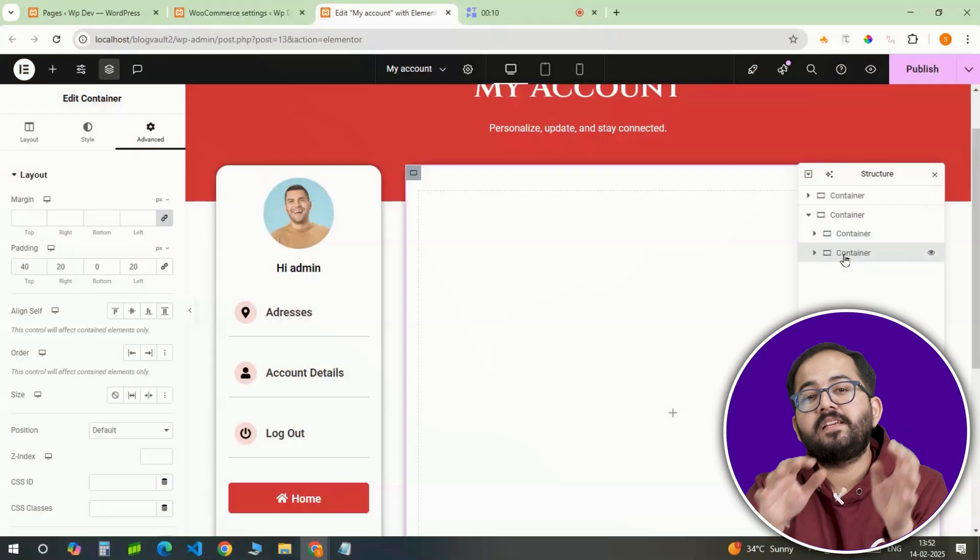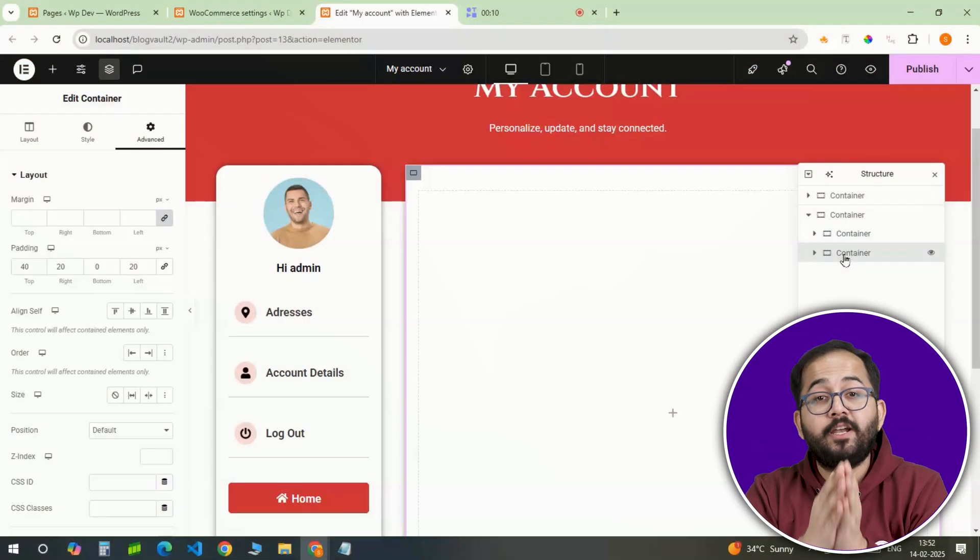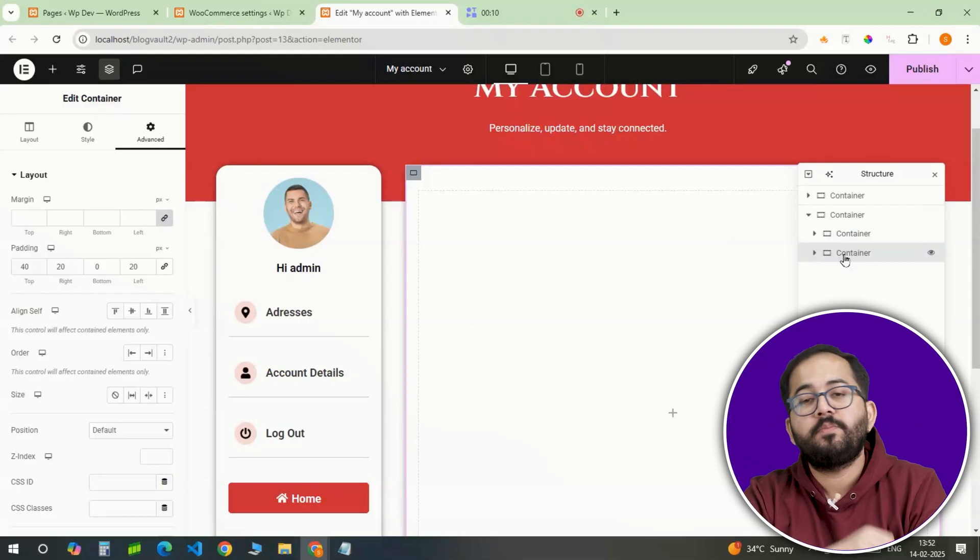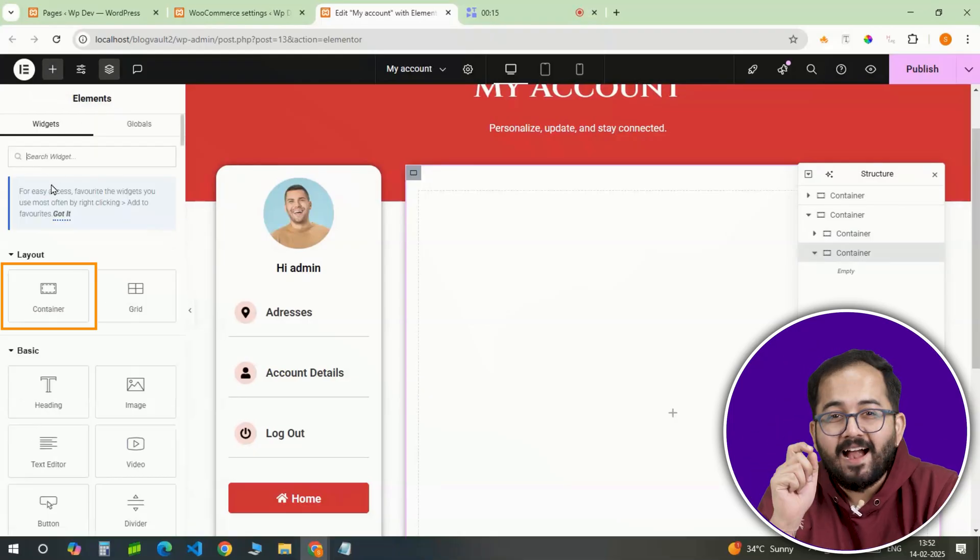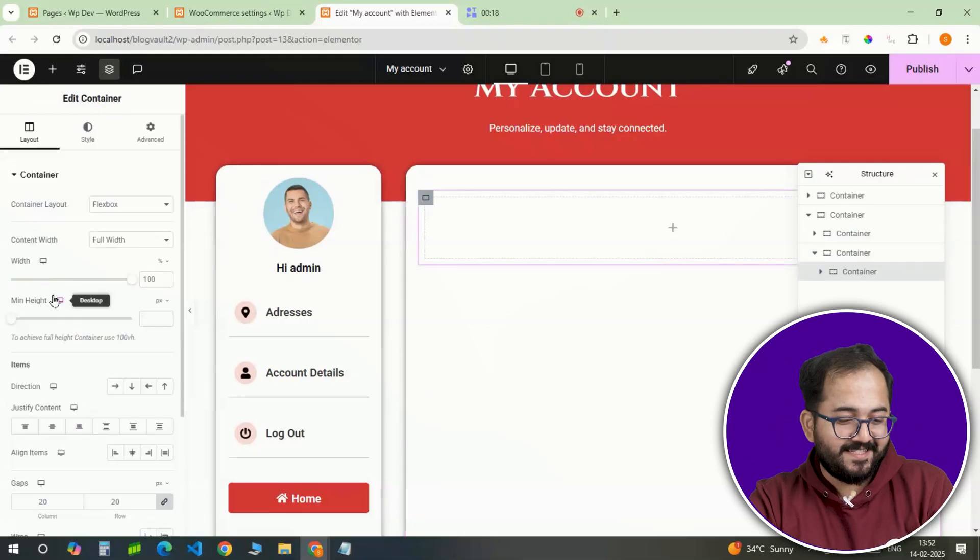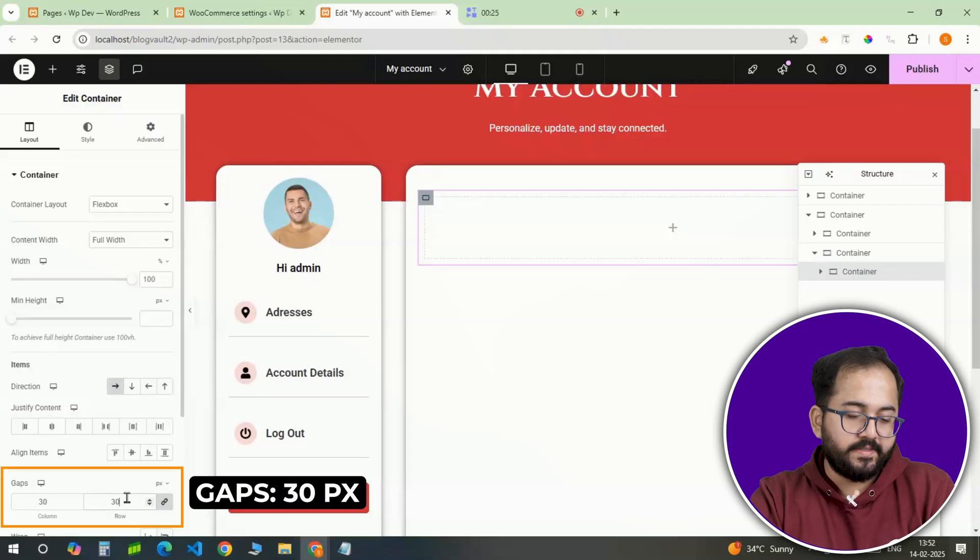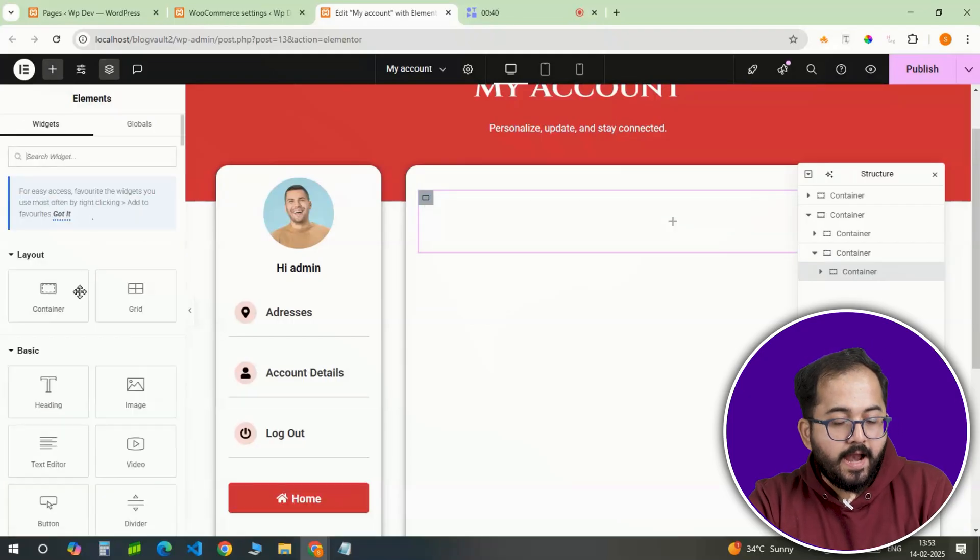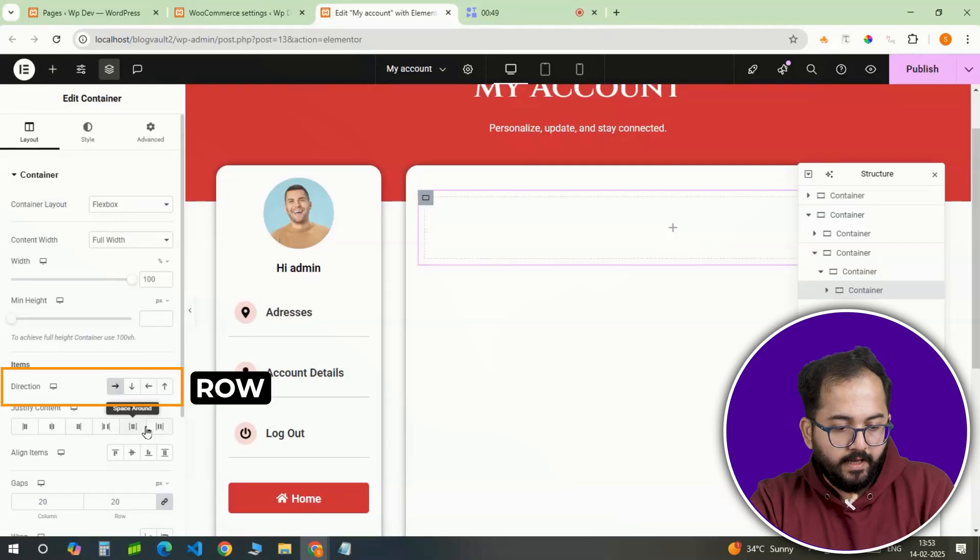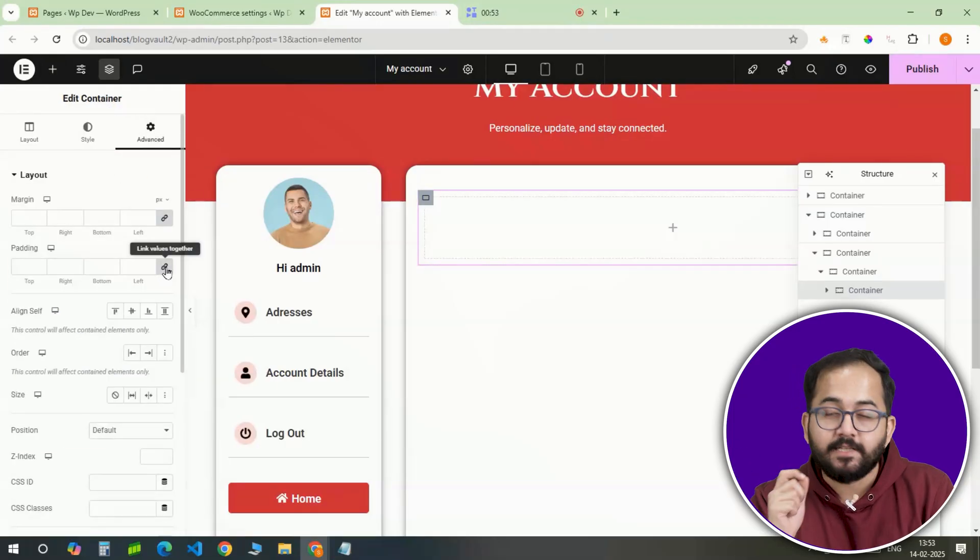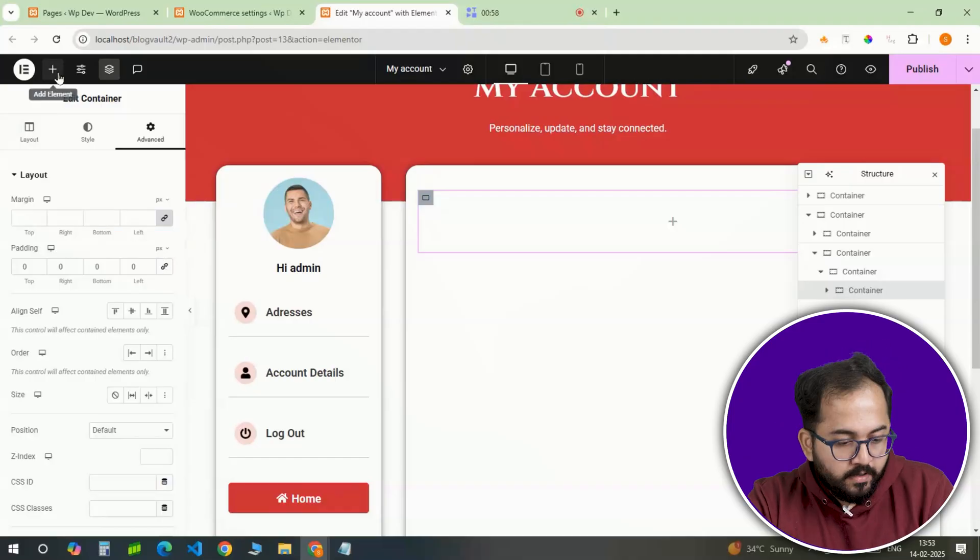Now, the second section needs to be designed to hold additional settings such as payment methods and subscription preferences. I'll again add a full width container like this. Set the row direction and add a gap of 30 pixels. Inside this, add another container and align to the center. This container will hold multiple buttons each leading to different sections.